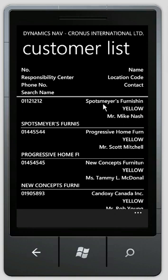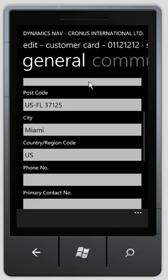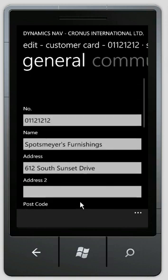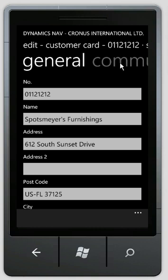And if I click here, I get to the actual customer card. I can see the information from the customer card. Again, I can scroll to see more. And what you see here is the fast tabs kind of rendered into these tabs on the phone.